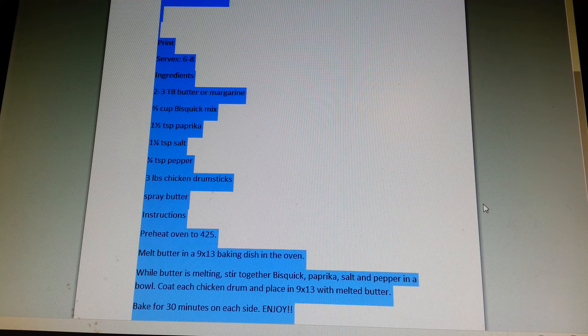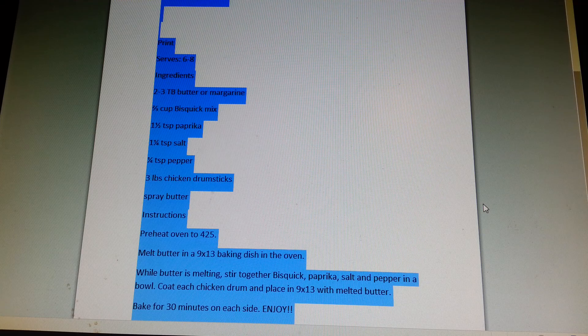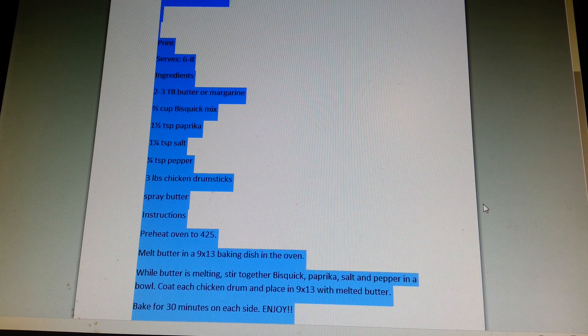Coat each chicken drumstick and place in 9 by 13 with melted butter. Bake for 30 minutes on each side. Enjoy.